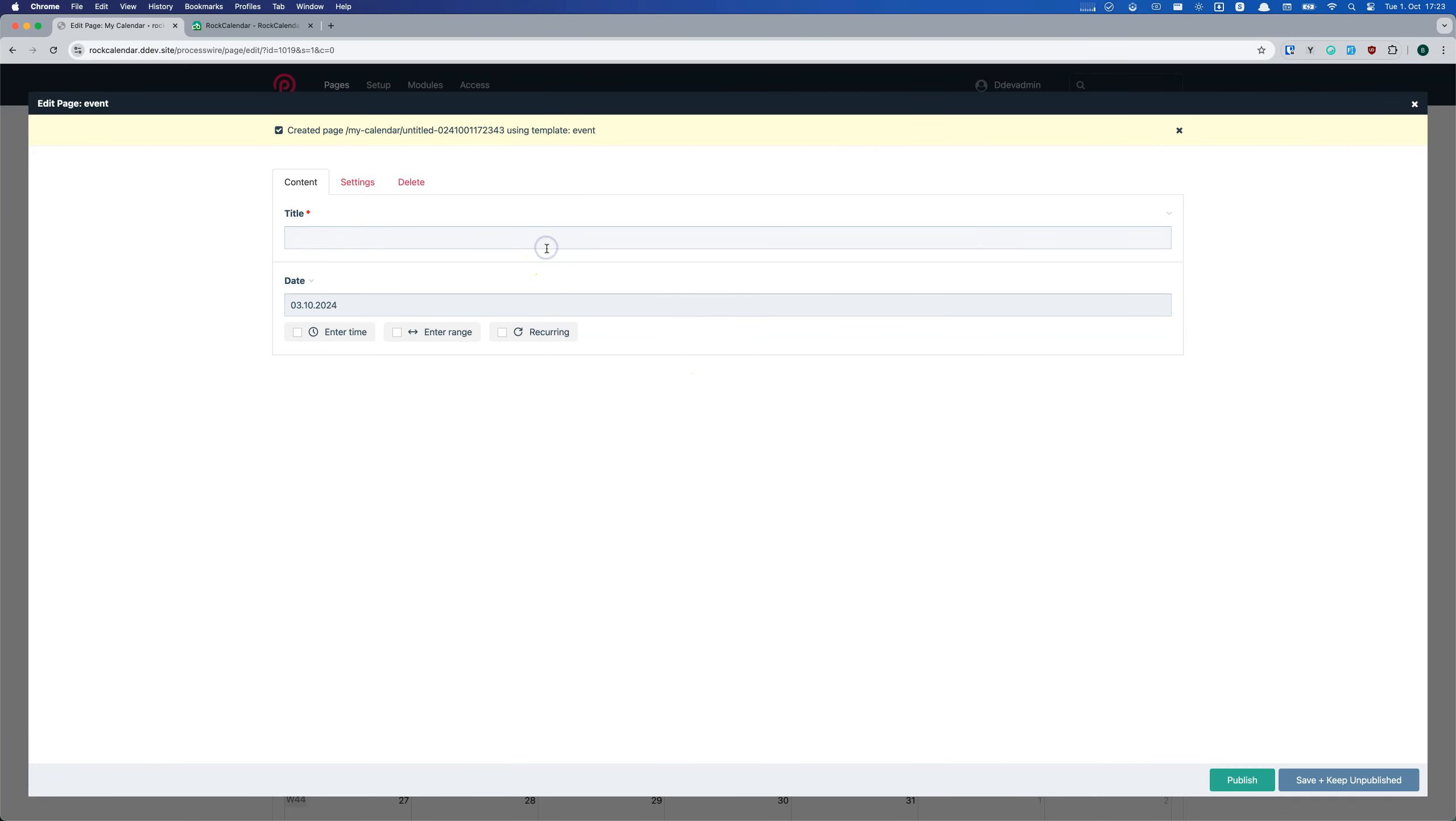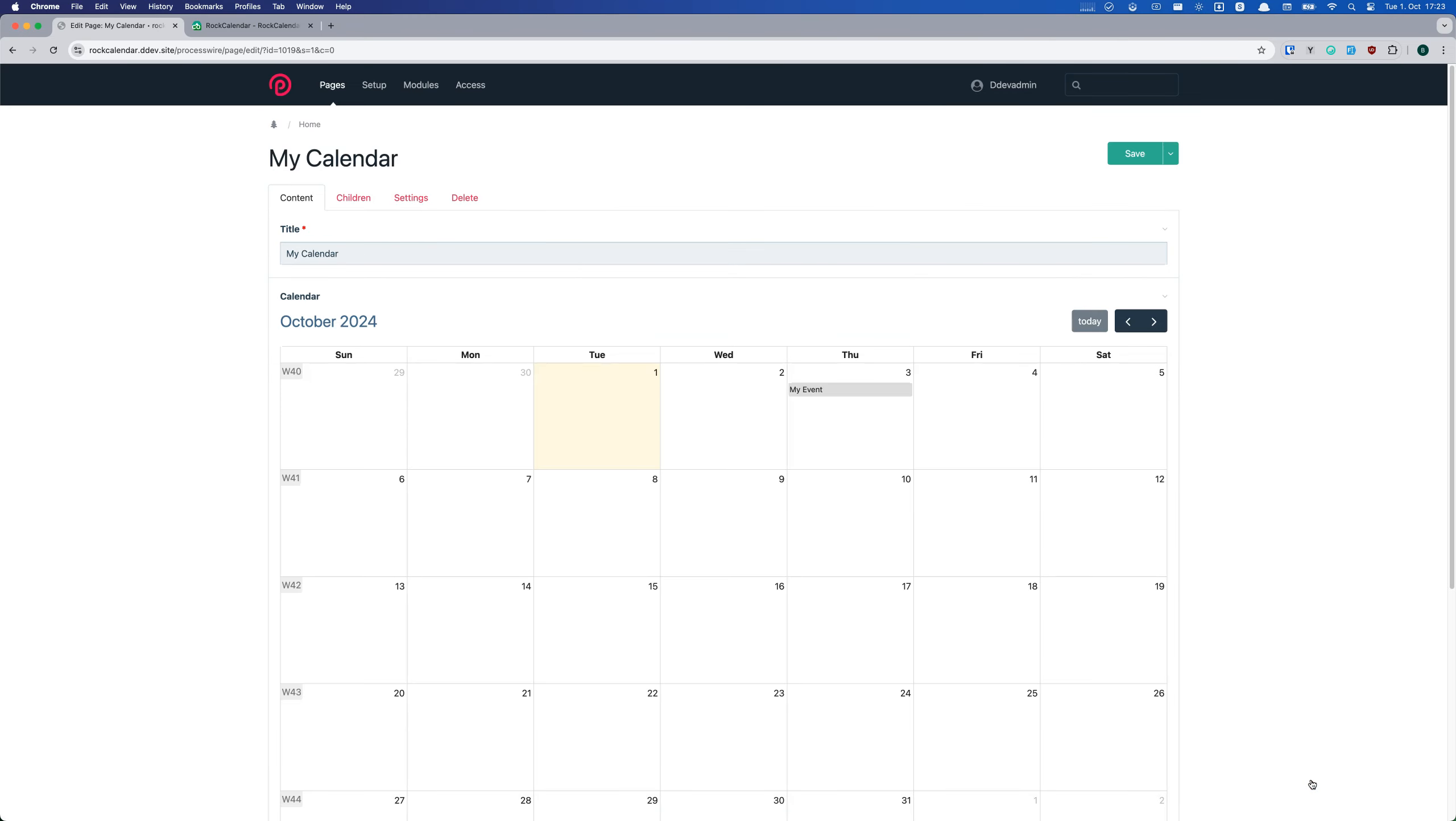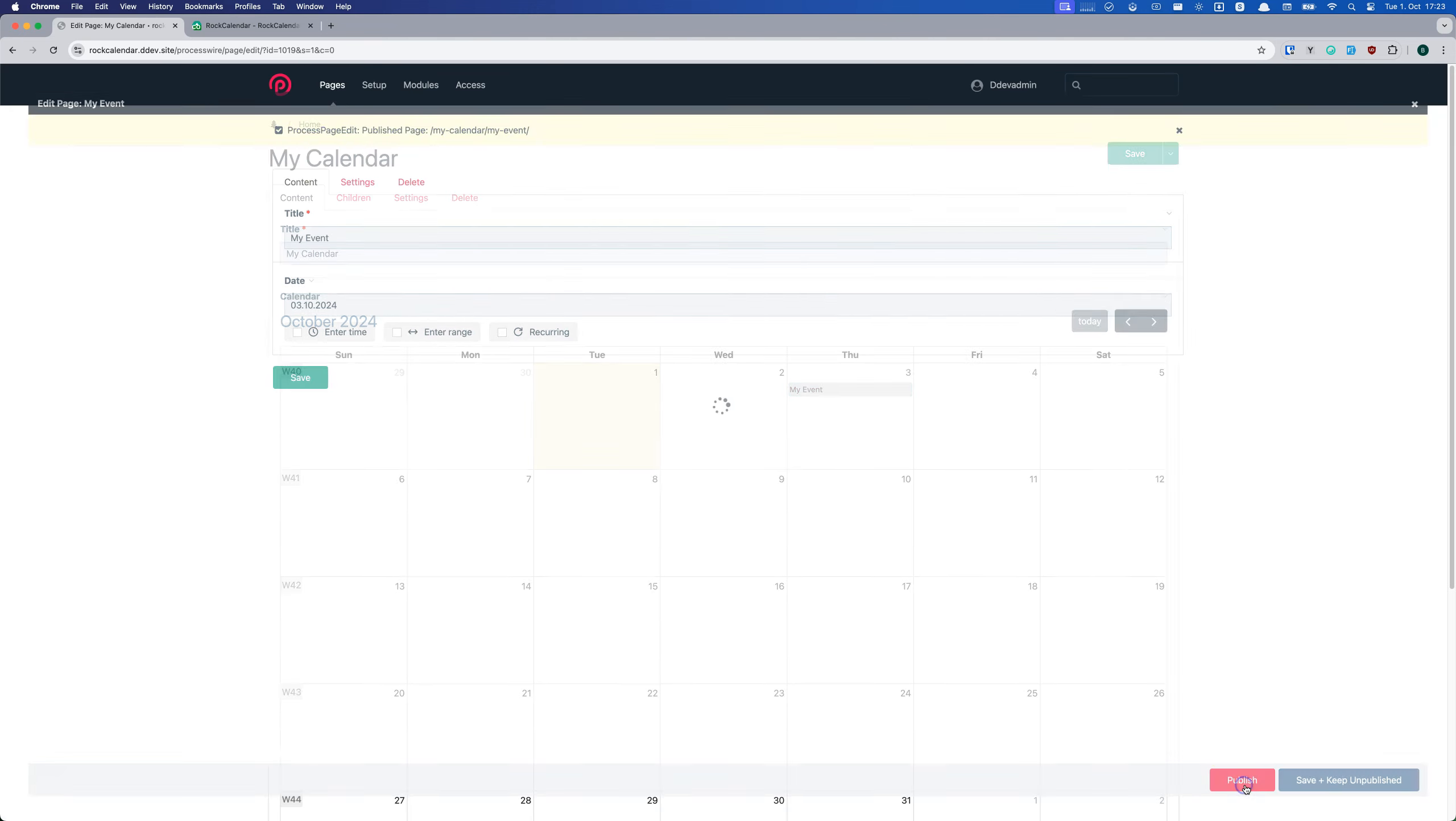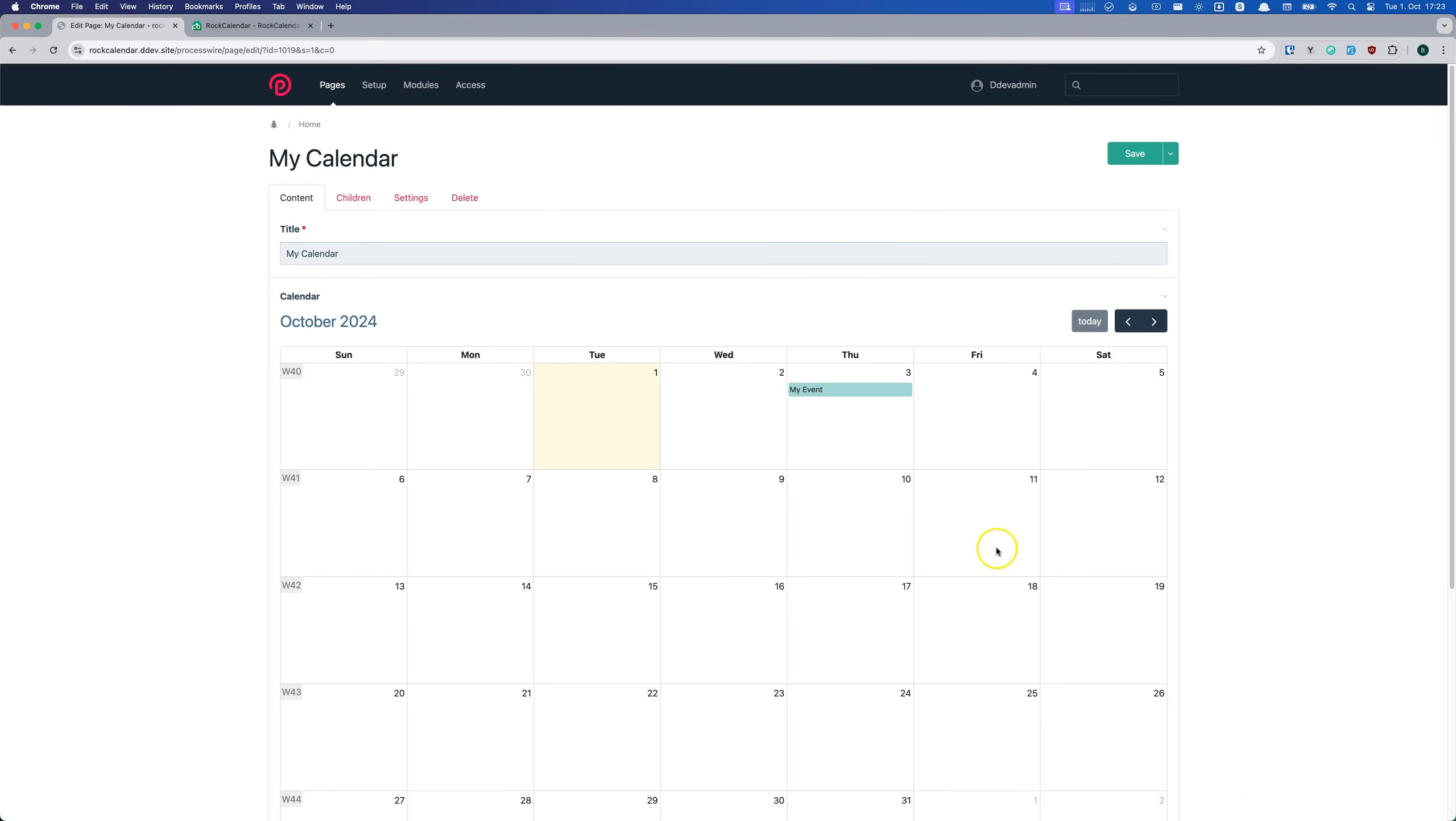Adding events is a breeze. Just click on the date and enter the details. Unpublished events will be grey, published events will be green. But you can customize that with a simple hook, which means it is possible to choose a color based on another ProcessWire field as well.